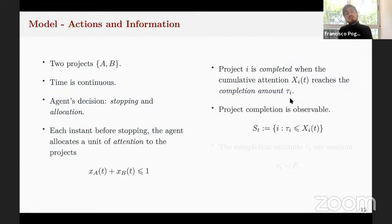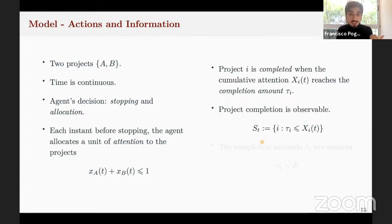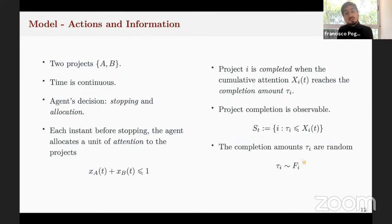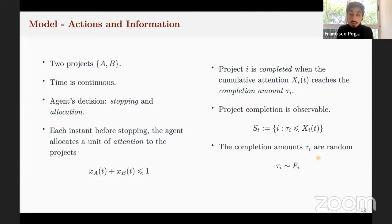Project completion is observable — the agent observes at each point in time which projects he has already completed, those for which the completion amount tau is less than the cumulative attention allocated. However, these completion amounts tau_i are not observed. The agent does not observe them directly, but he knows the distribution from which these completion amounts were drawn.